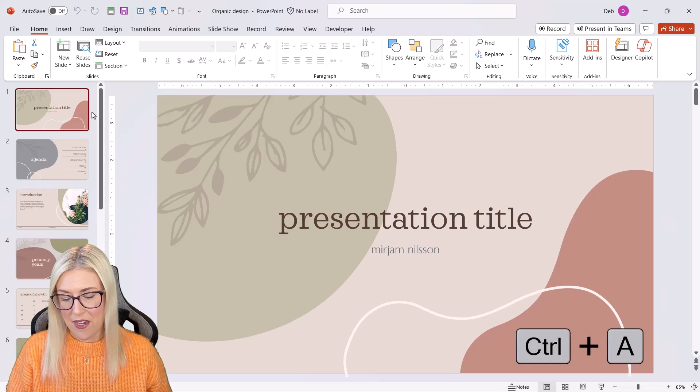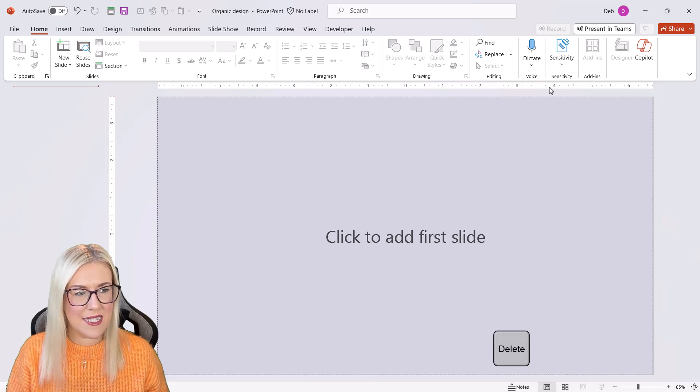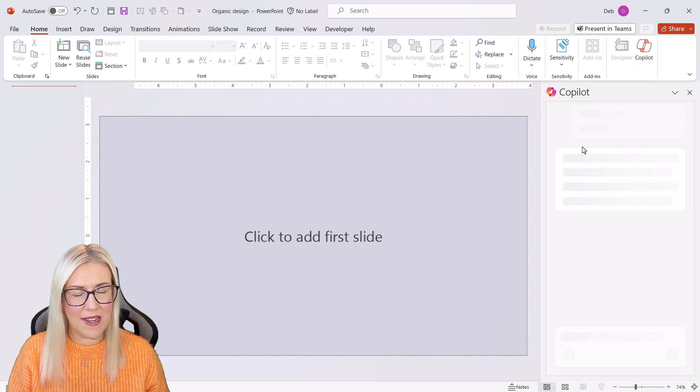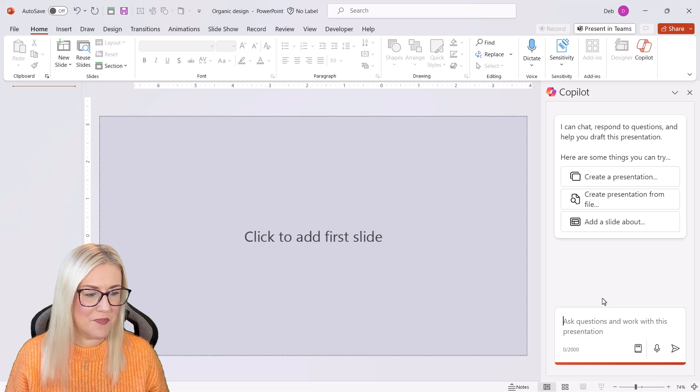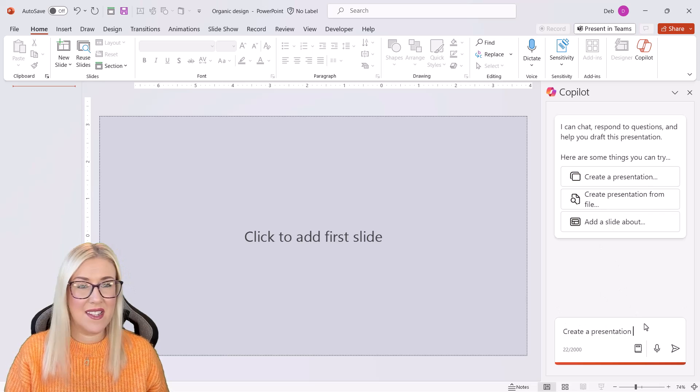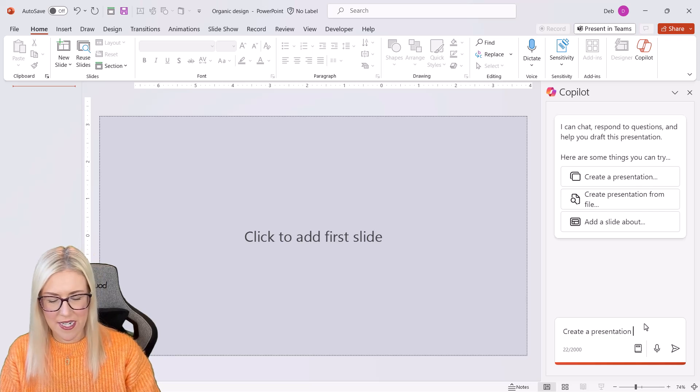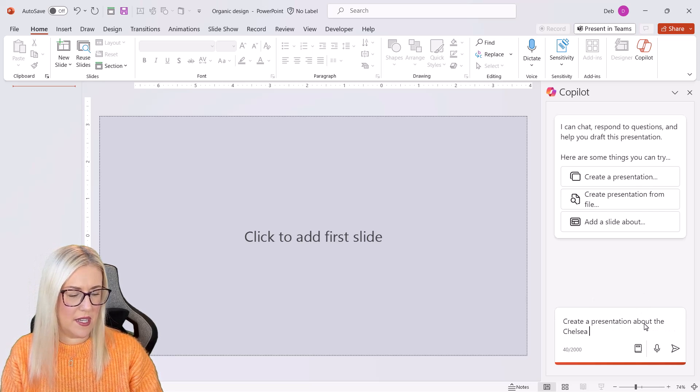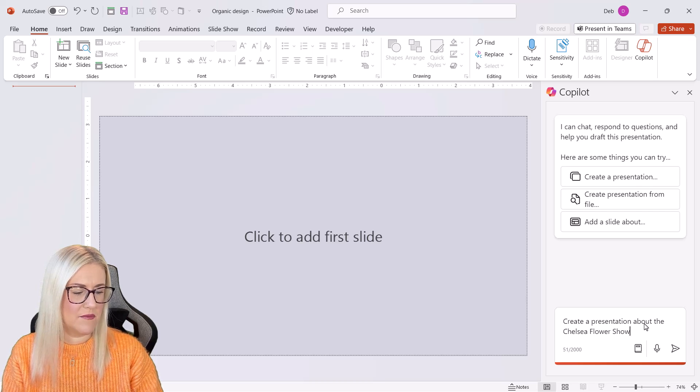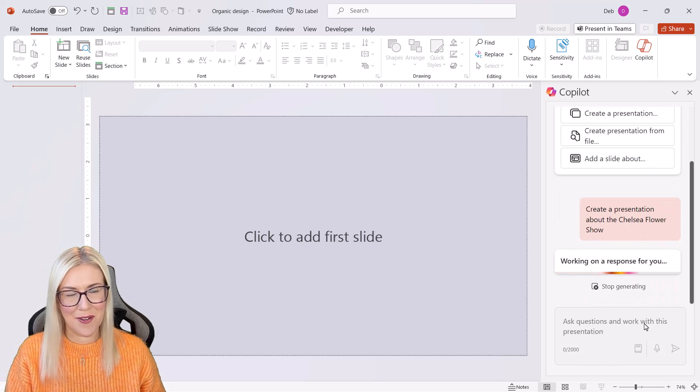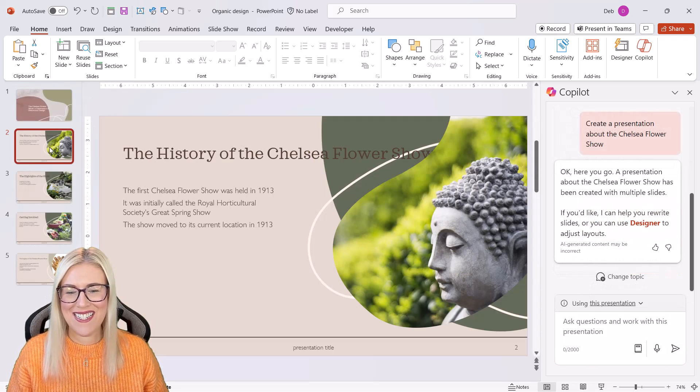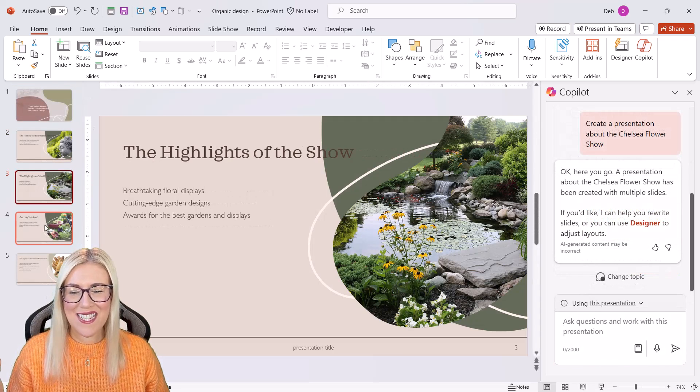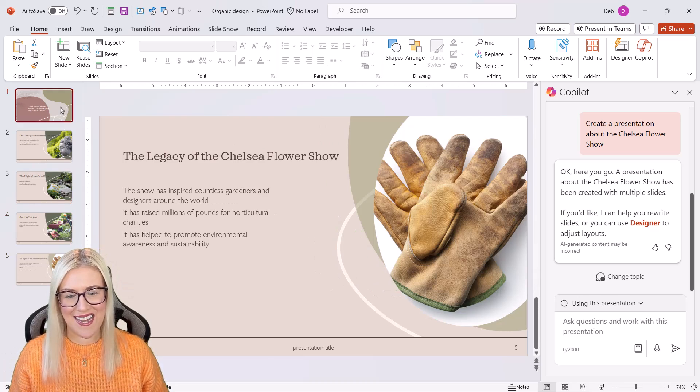we can then load up copilot and we can ask it to create a presentation. So let's just go for create a presentation. And this time I'm just going to say, create a presentation about the Chelsea flower show. Let's send that through. And there we go. It's generated the slides, but it's using the template that I selected.